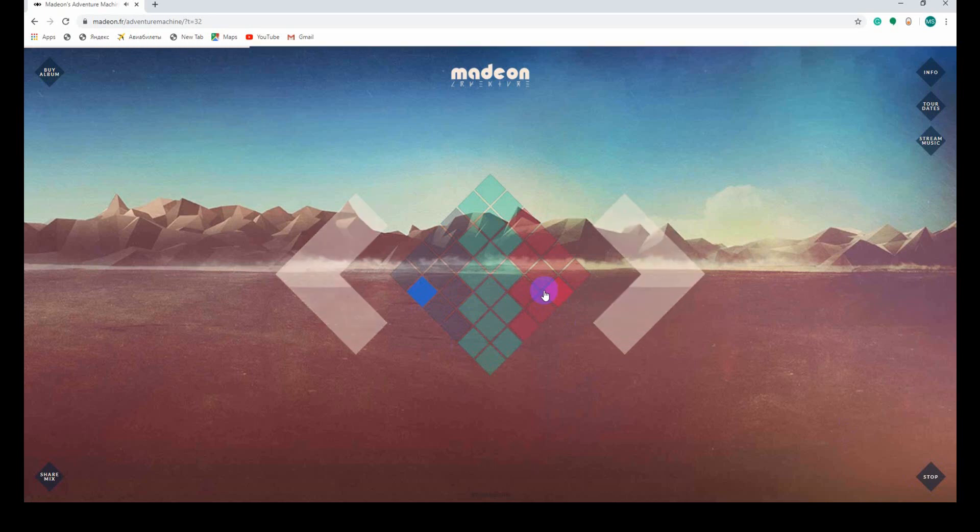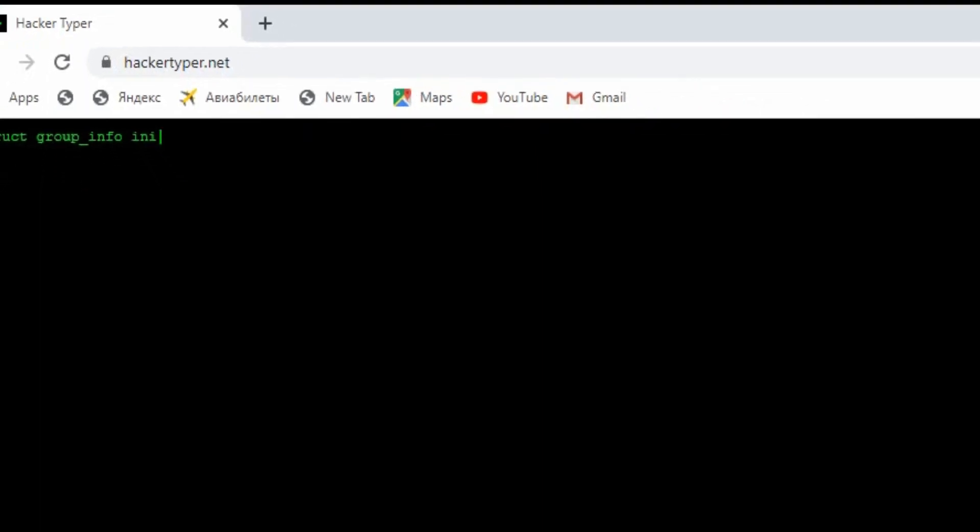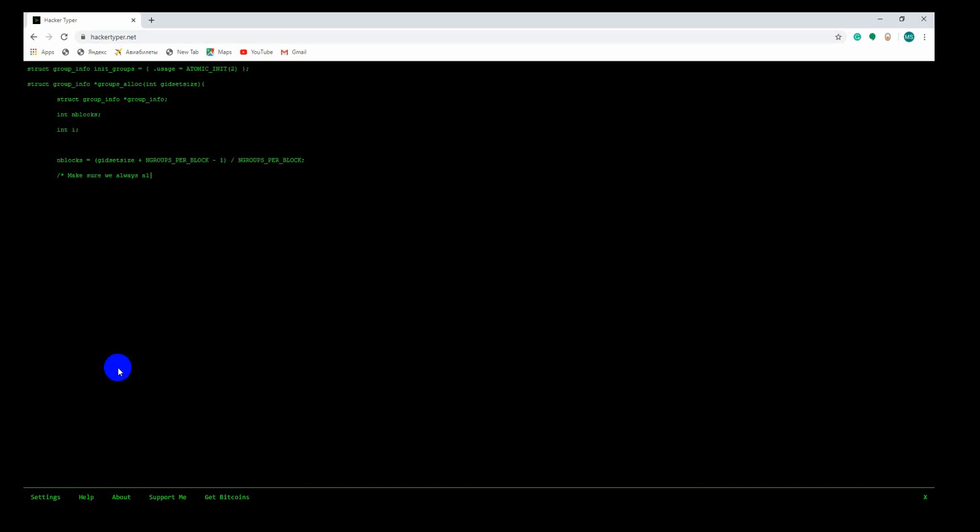Number three, Hacker Typer. If you want to play a prank on your friends to make them think that you're some kind of super hacker with amazing typing speed, then check out this site. All you have to do is open up this site and just hit any key on your keyboard. This site will show pretty fine code.